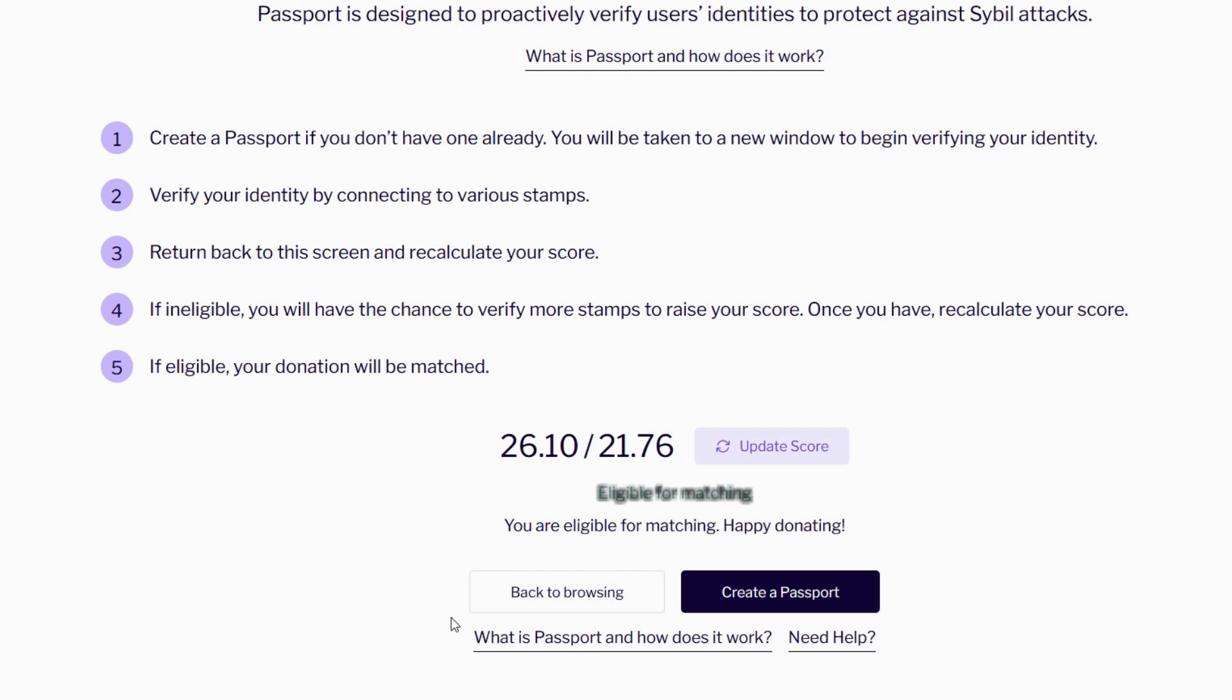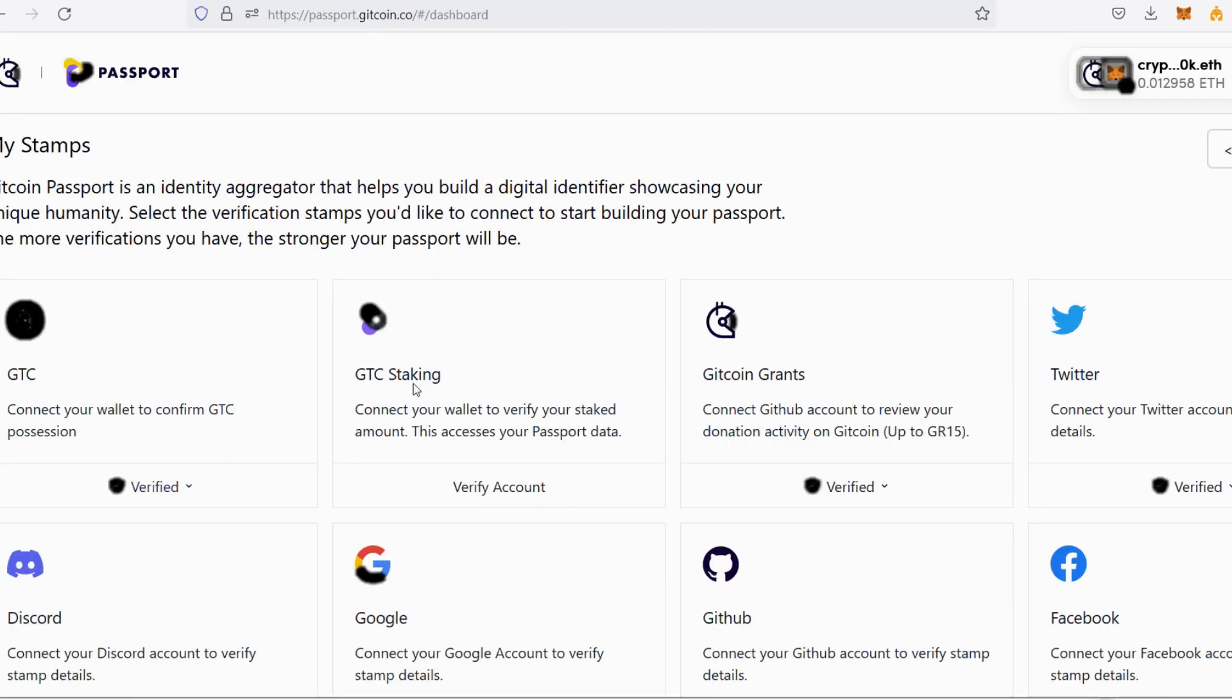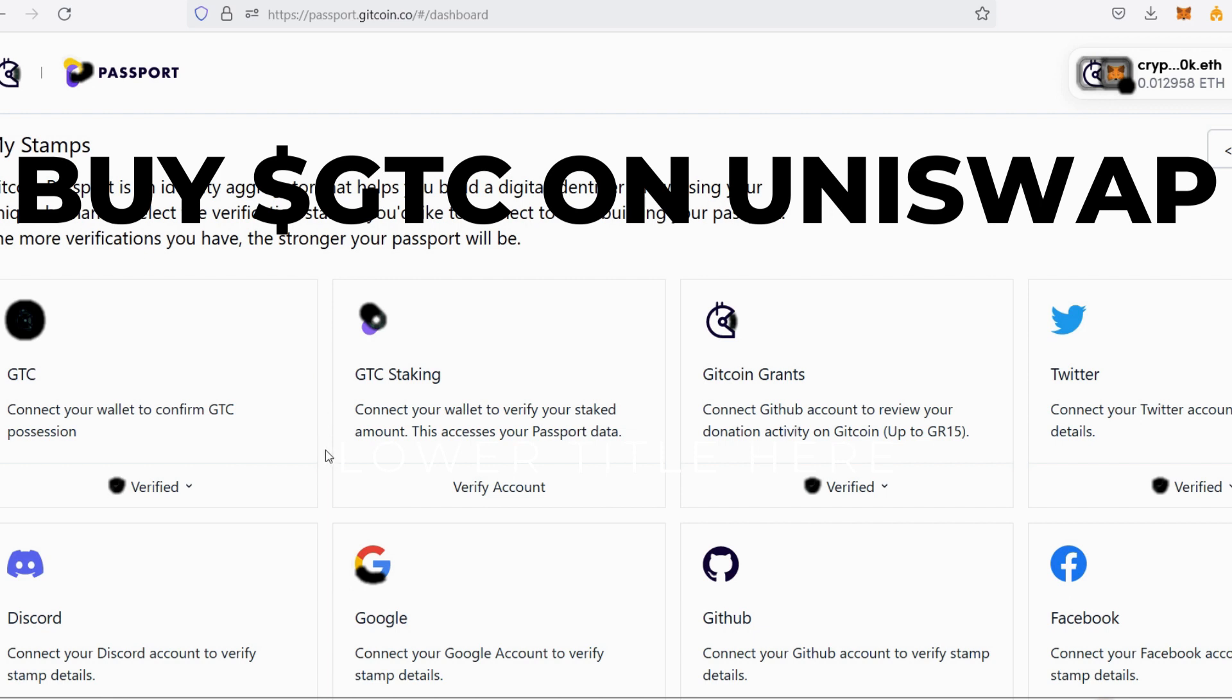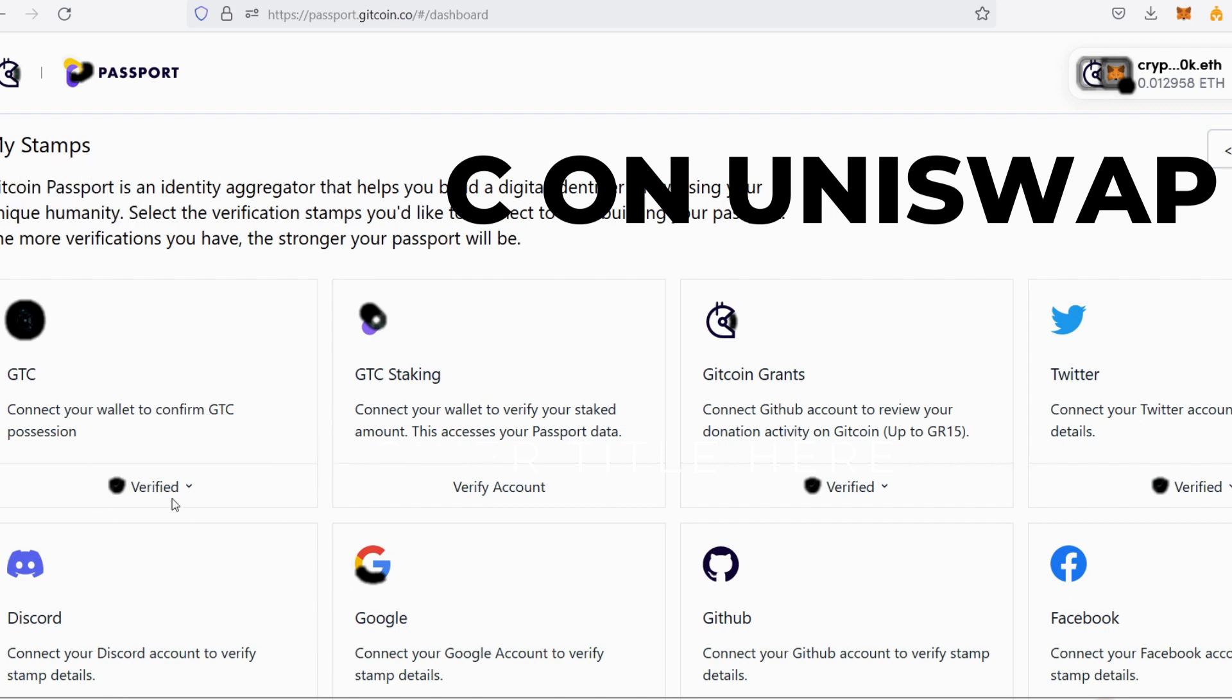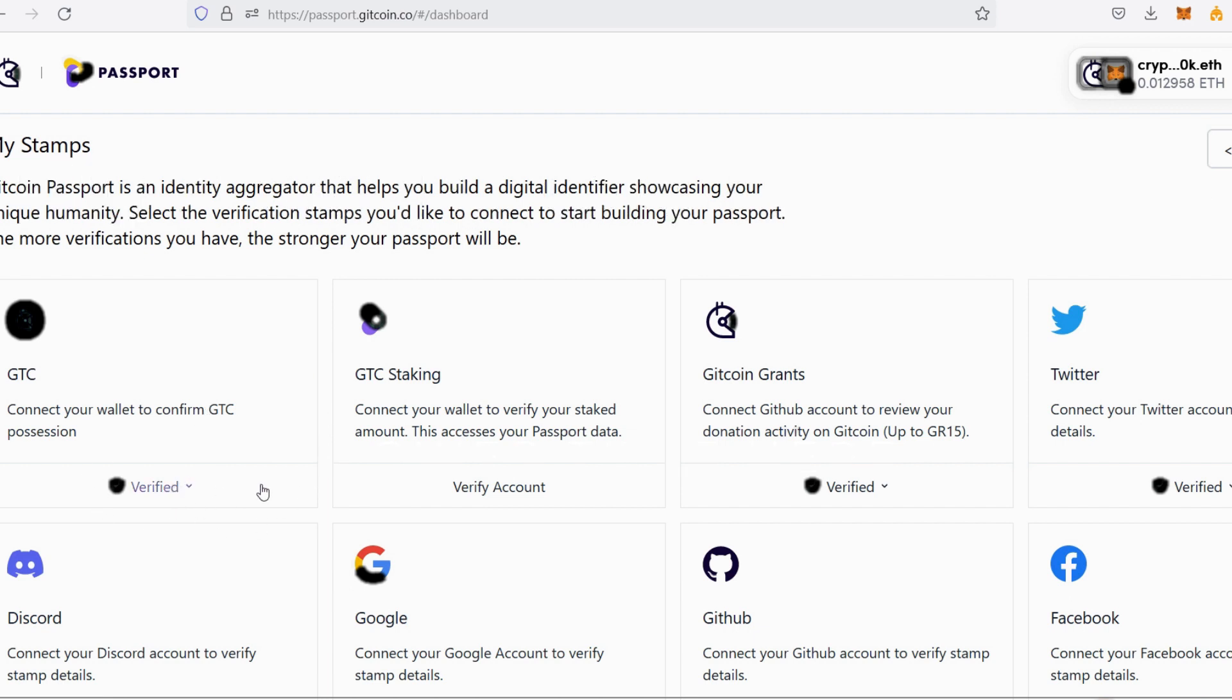But for you, if you're not eligible, you need to create your own passport. How do you do that? Just go to 'Create a Passport.' This is the page where you create your passport. You just need to verify each and every one of them. If you take a look, it says 'Connect wallet to confirm GTC position.' This means you need to have some GTC coins in your MetaMask. You can purchase GTC on Uniswap. I have some already and it is verified.